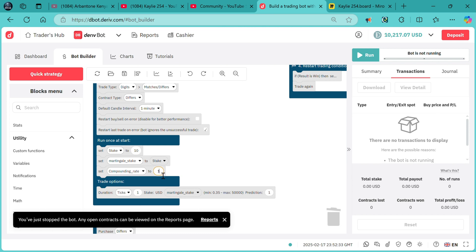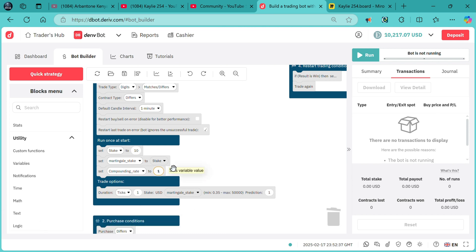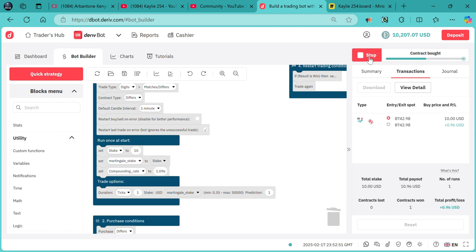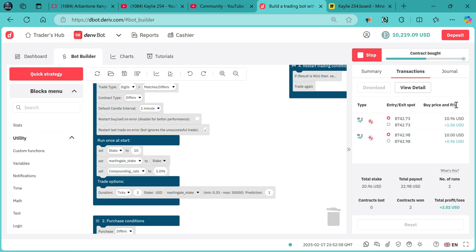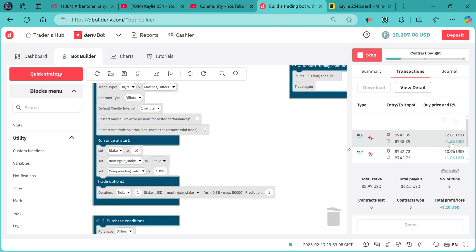If you want to compound fully, you must know the accurate payout offered by the derivative. We changed it to 0.96 — it looks like it's about 9.6%. Let's run and see. You can see it compounded fully — the profit that was generated was fully used on the next trade.